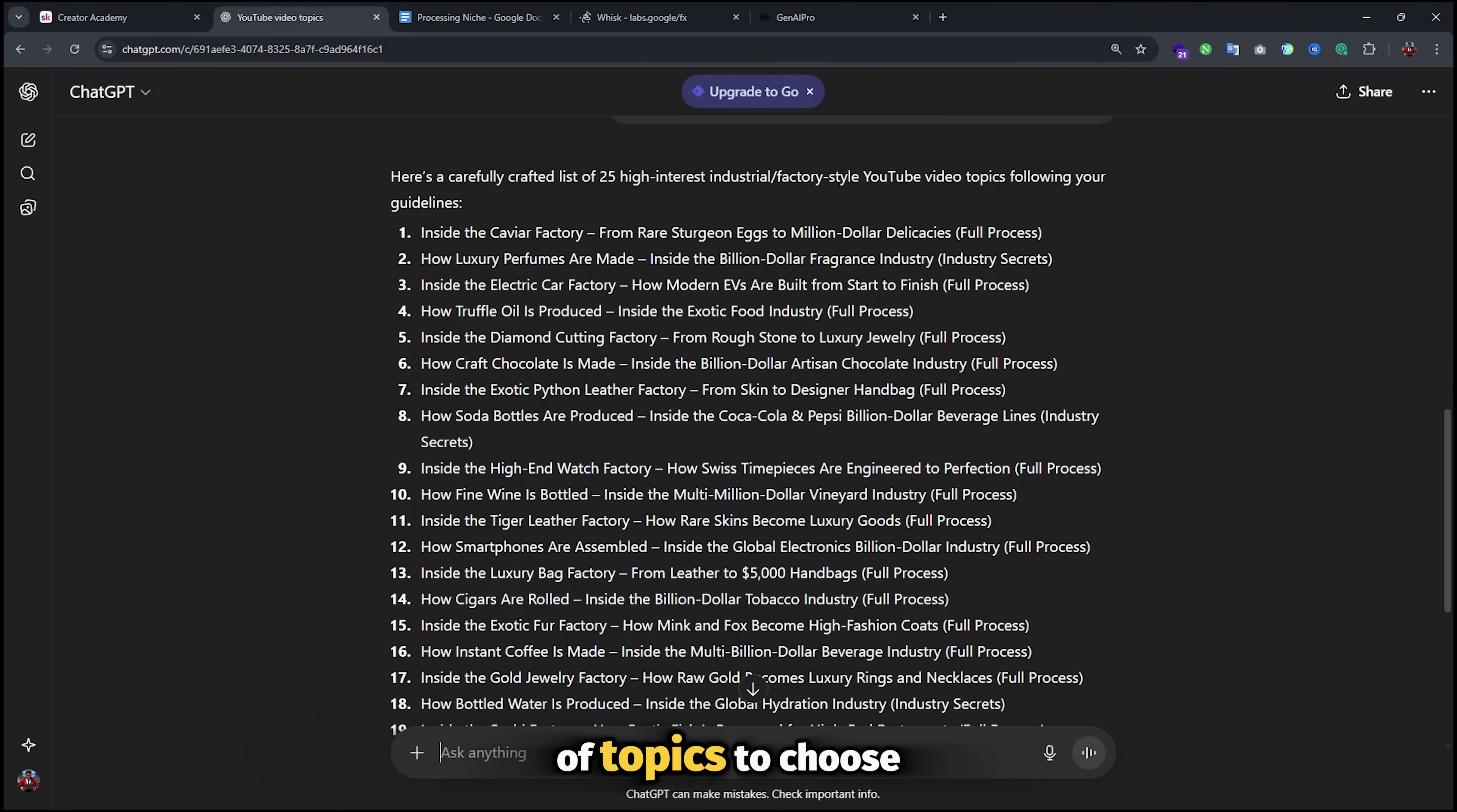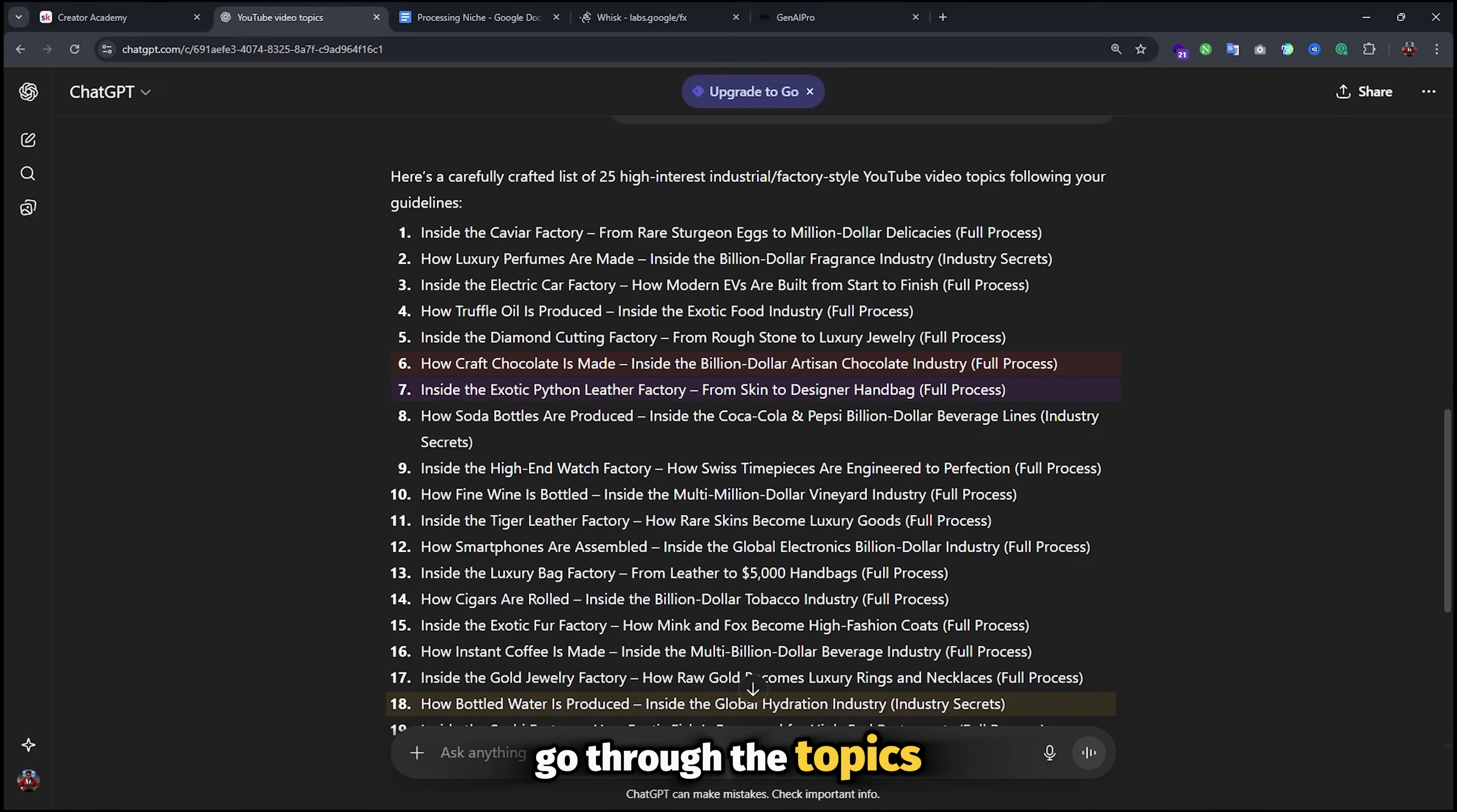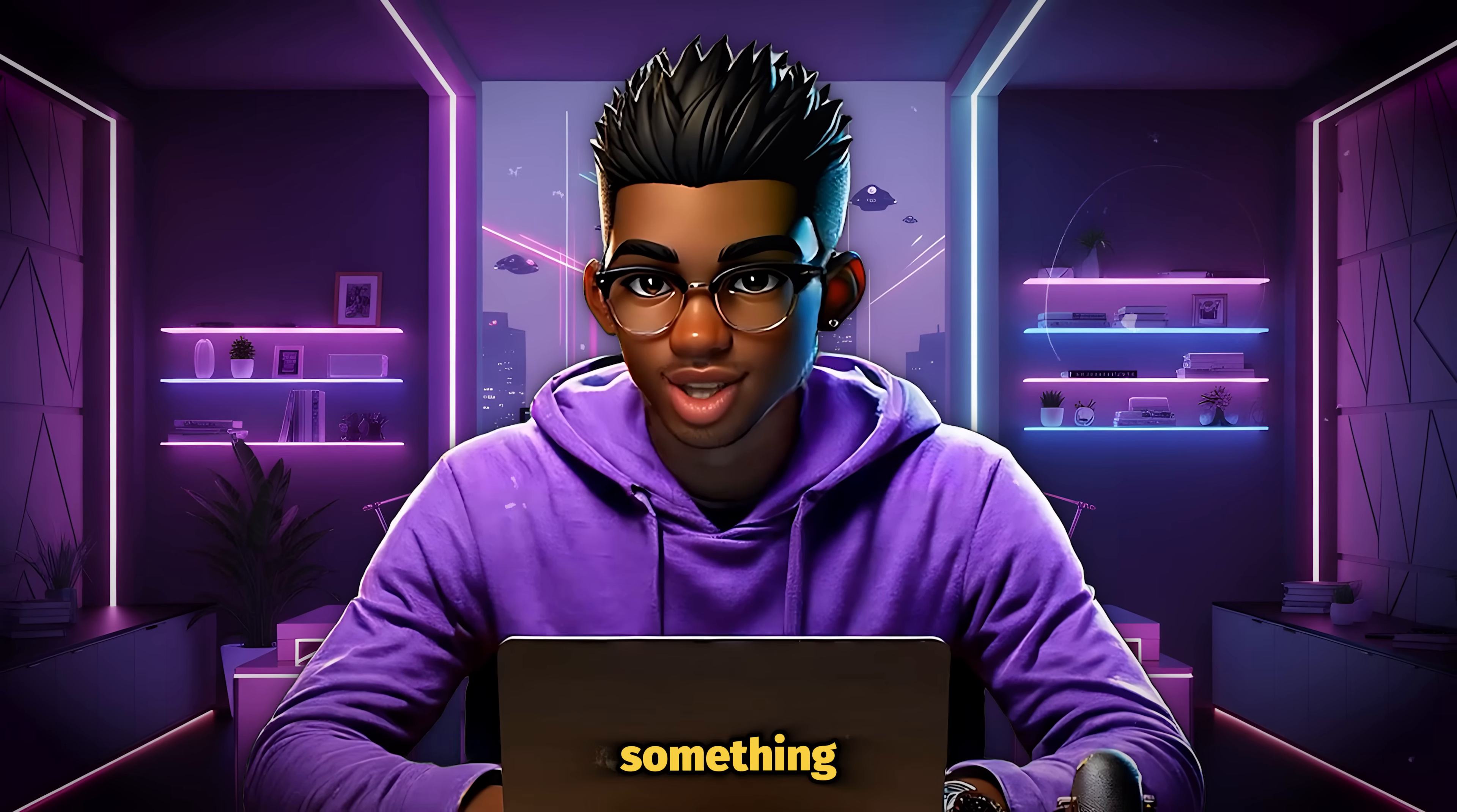There's a huge variety of topics to choose from, including how chocolate is made, python leather, and even the processes involved in making bottled water. So if you're not a fan of animal leather, there are plenty more areas you can look at. Go through the topics and choose the one that works for you. Once that's decided, the next step is to generate the video clips for the story. But before that, you need to understand something.